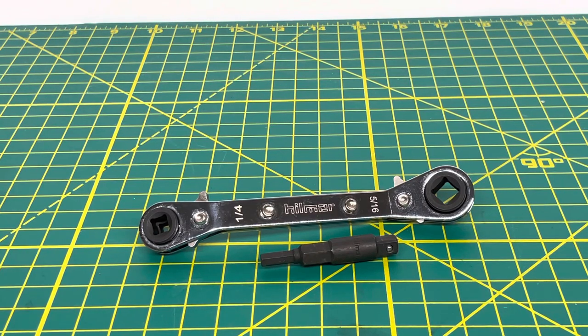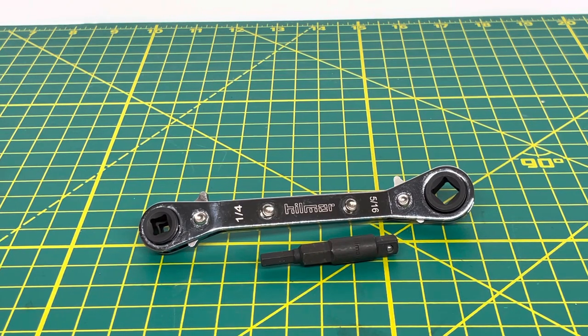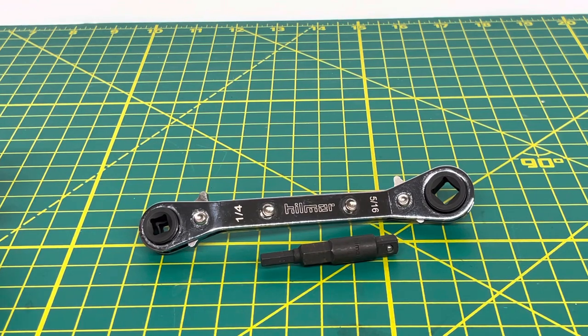Welcome to the Toolery V channel. Today we are taking a look at the Hillmire Offset Refrigeration Wrench.